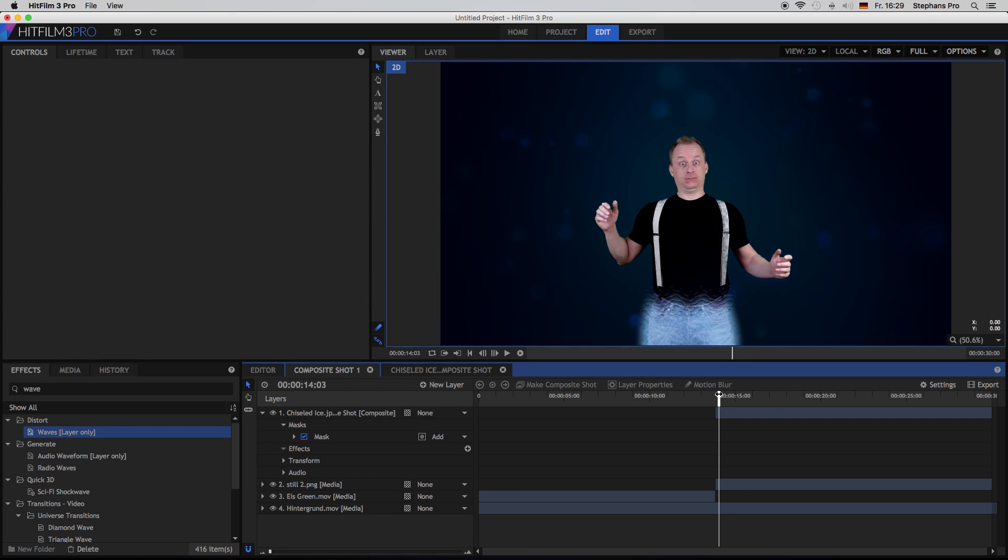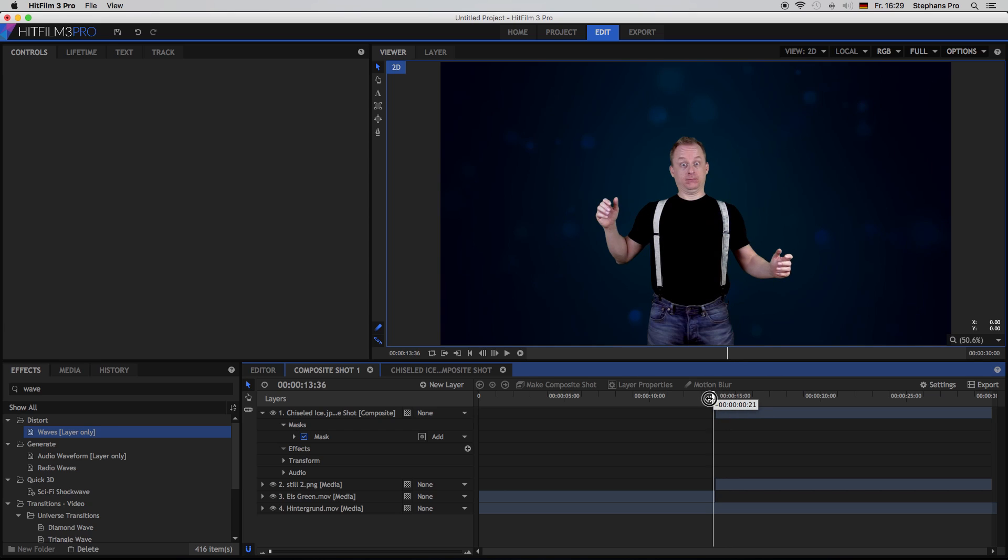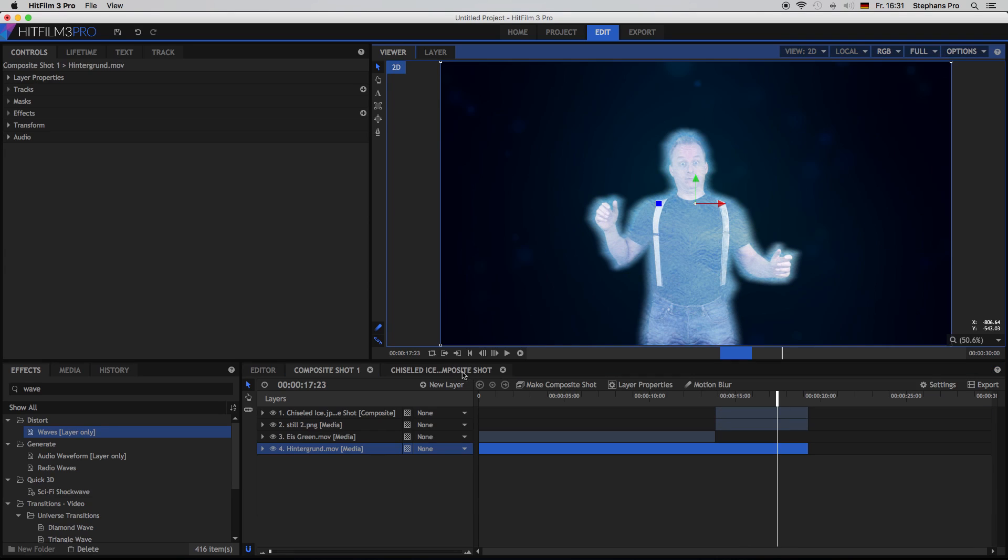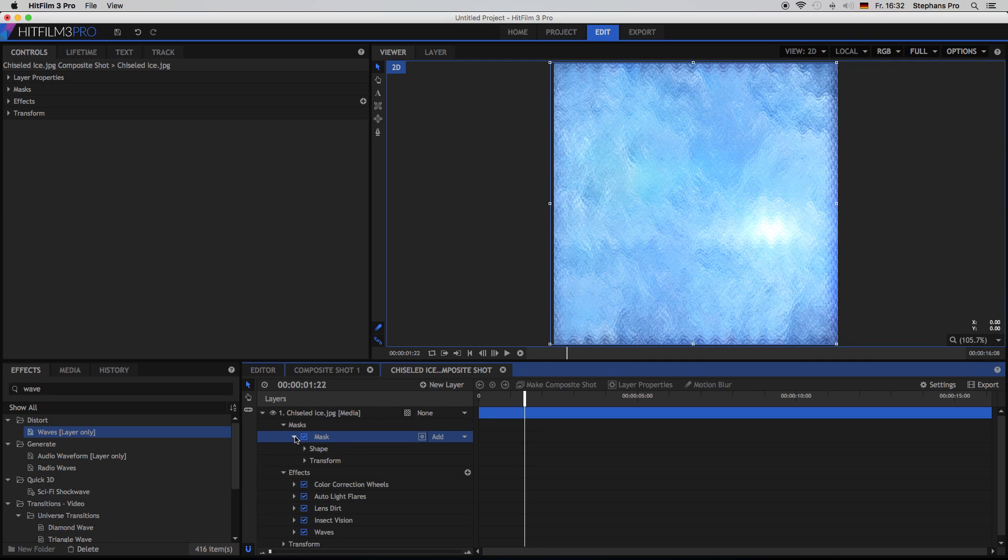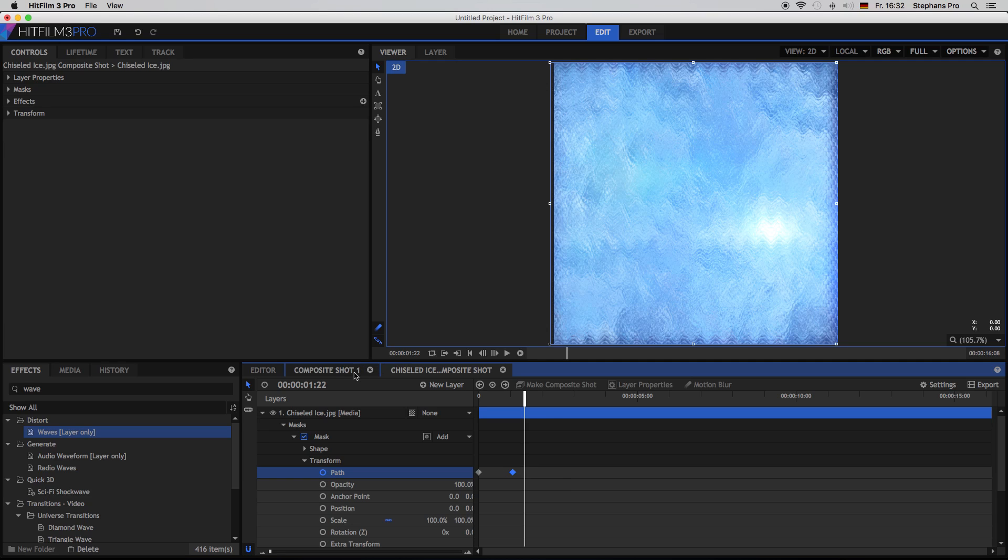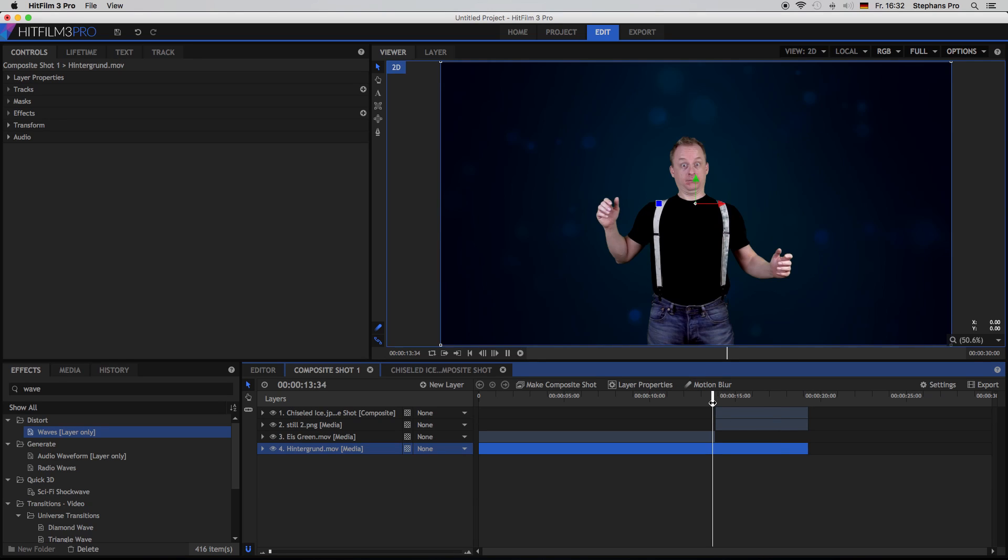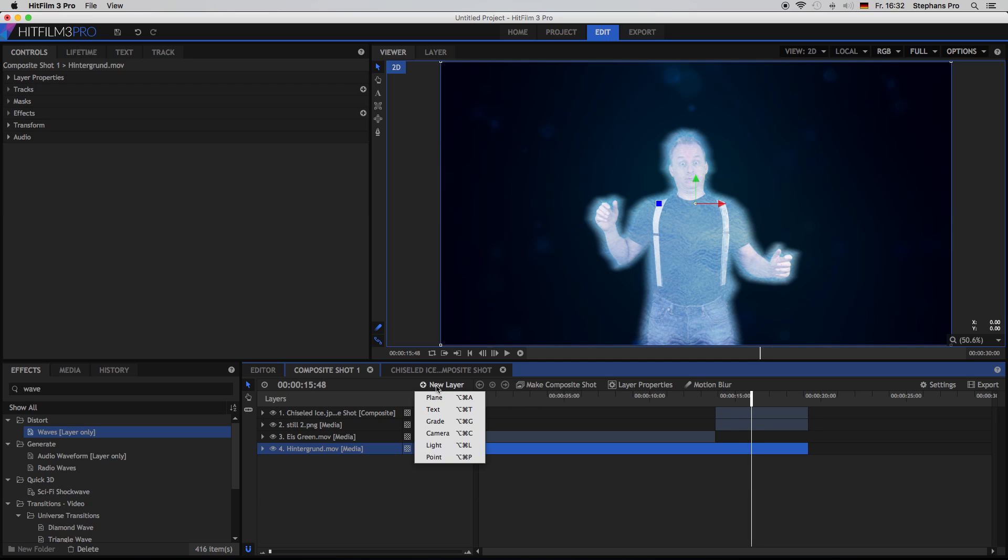Let's have a look. This looks more like ice. So I think it's still a bit too slow. So back in our ice composite shot, I select the mask, the transform, the path. And I just bring in this keyframe a little bit more, so it will work a little bit faster. Yeah, that's better.